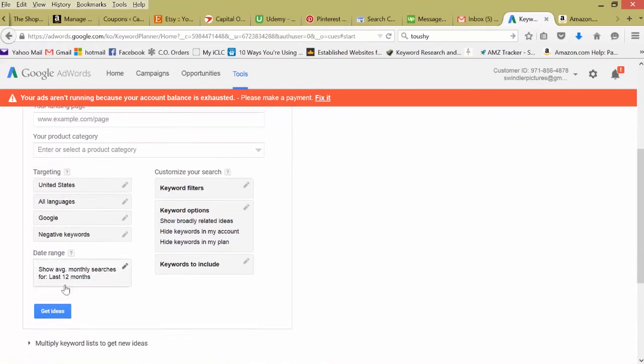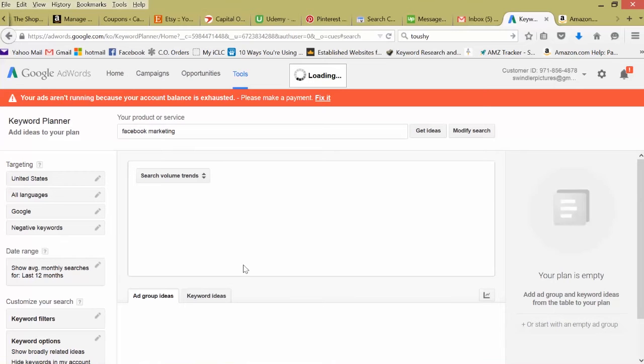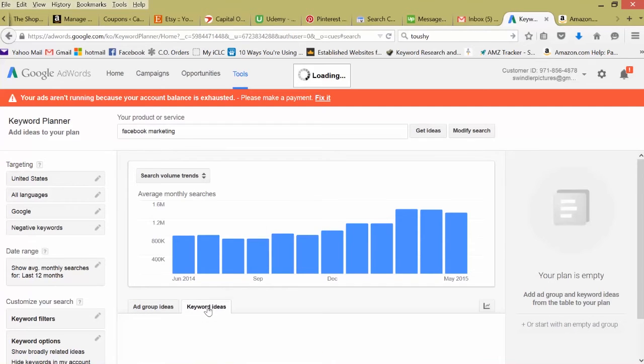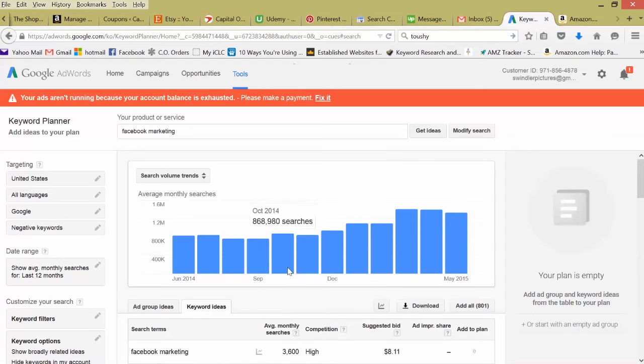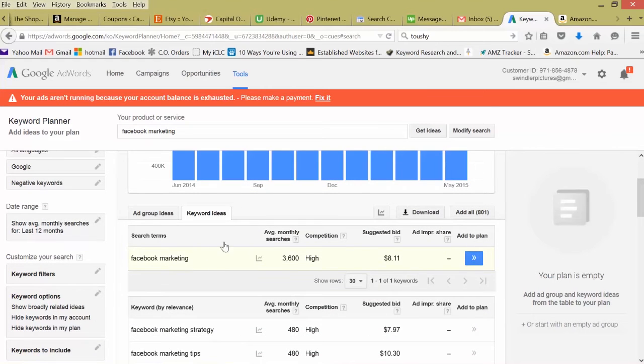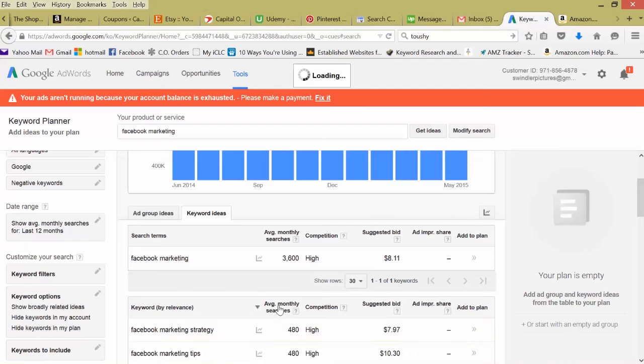So I click keyword ideas. Again, here's our initial keyword we input, and now Google is going to give you other ideas for that keyword.